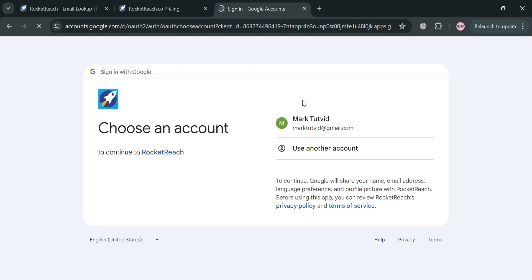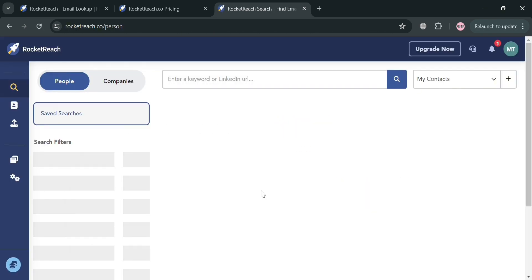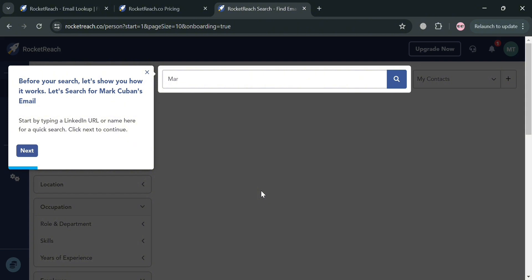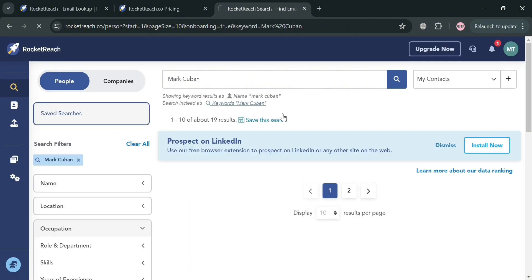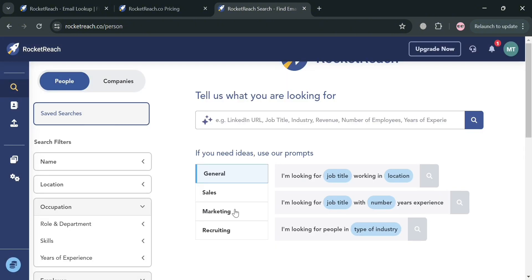After signing in, you will be directed to the RocketReach home page or dashboard. On the website panel, it will show you some of the options you can start navigating, including the search option, which allows users to filter contacts by specific criteria.